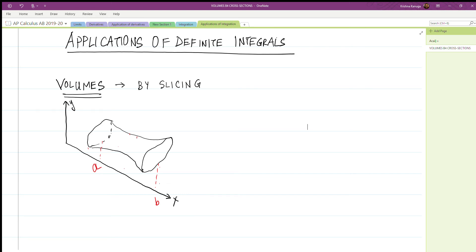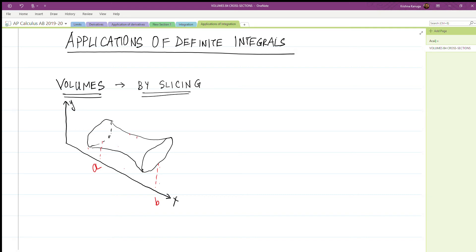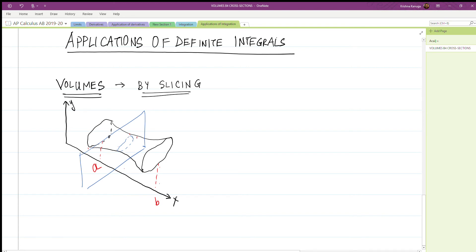In this video we are going to calculate the volume of objects where the cross-sectional area may be changing, and we're going to use the method of slicing to figure this out. If we were to cut a plane perpendicular to the y-axis, this plane would include some shape of the solid, and as we move the plane along the x-axis, each of the slices would have a different area.